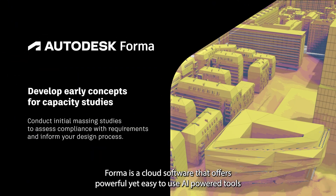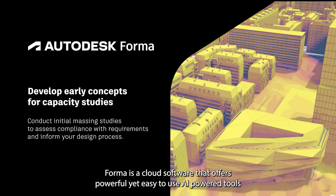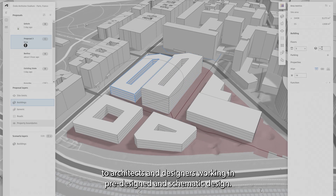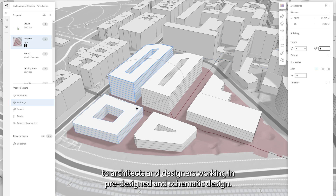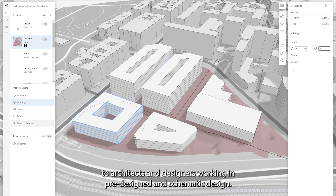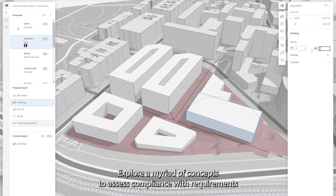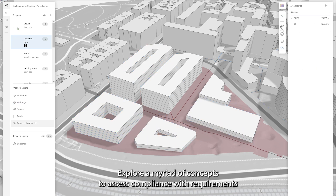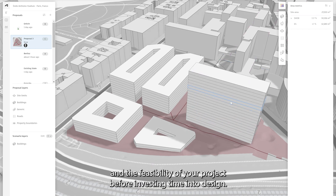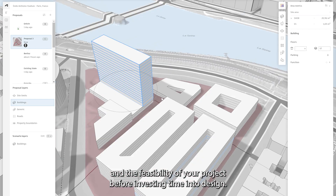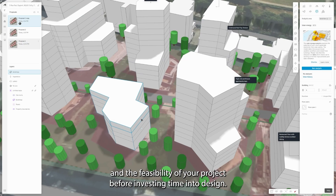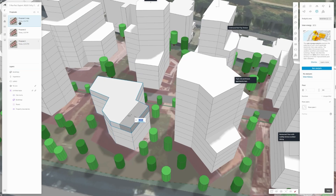Autodesk Forma is a cloud software that offers powerful yet easy-to-use AI-powered tools to architects and designers working in pre-design and schematic design, exploring a myriad of concepts to assess compliance with requirements and the feasibility of your project before investing time into the design.